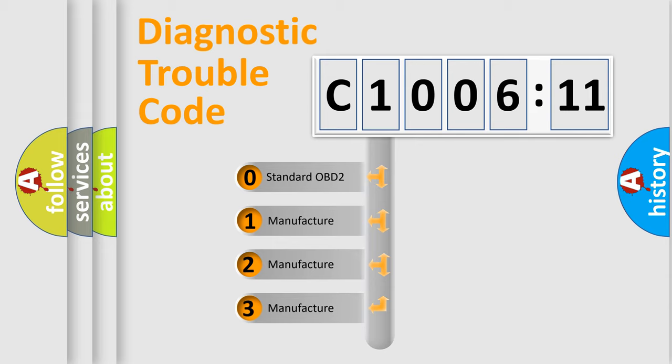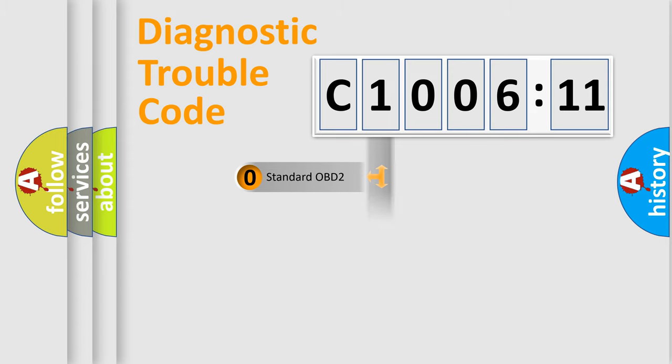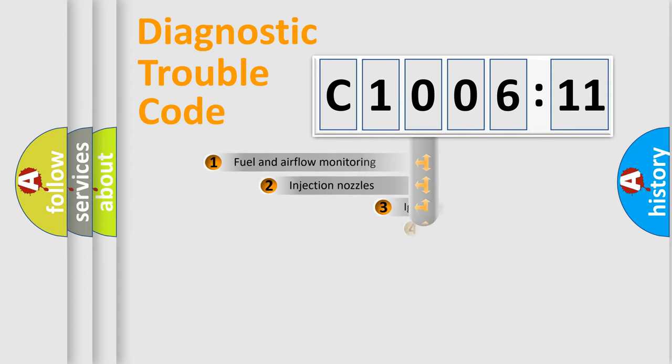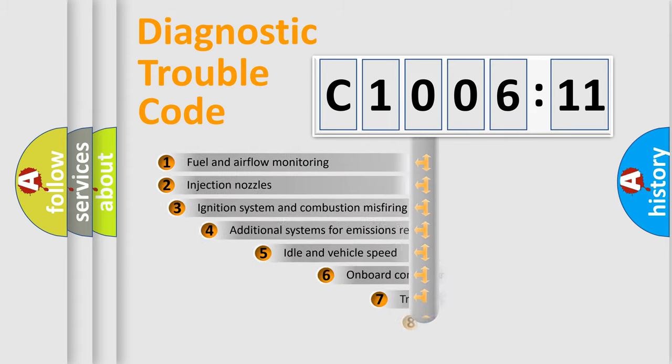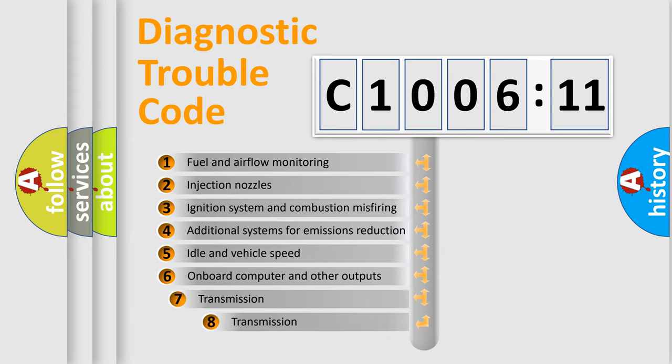If the second character is expressed as zero, it is a standardized error. In the case of numbers 1, 2, 3, it is a more prestigious expression of the car-specific error.